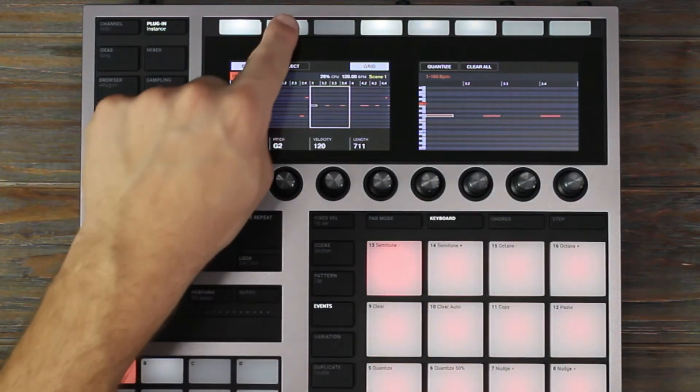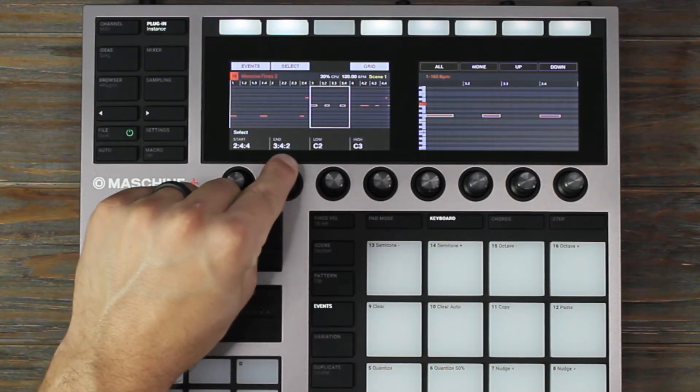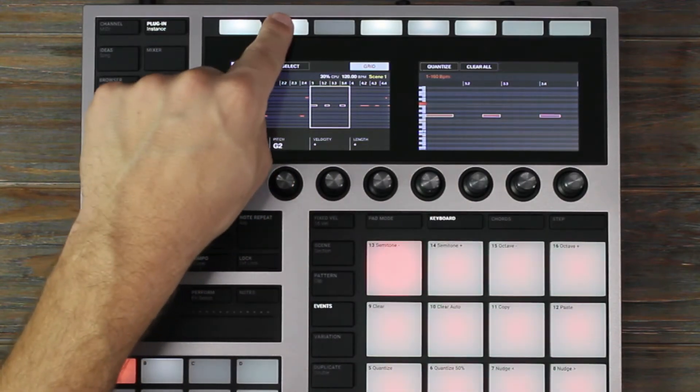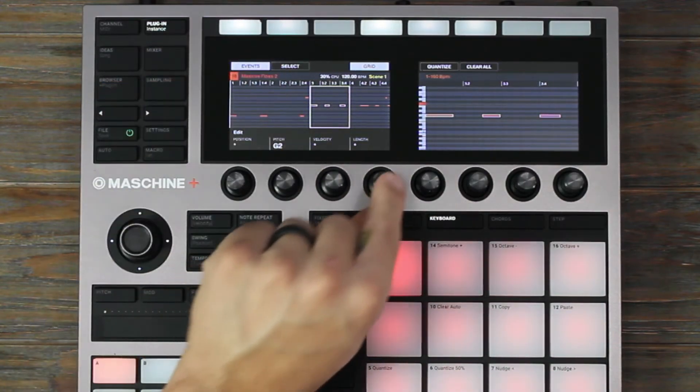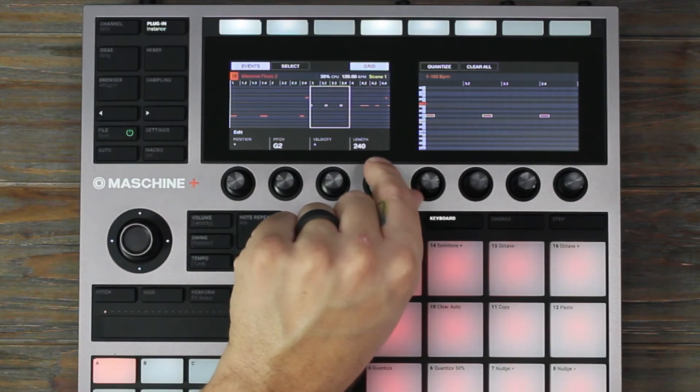If you have MIDI events that are different lengths, you can select them all and turn the length knob to the left. This will make them all the same length.